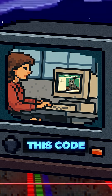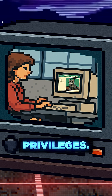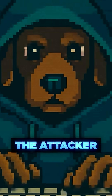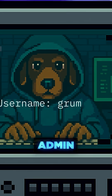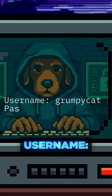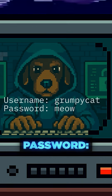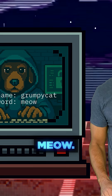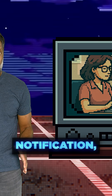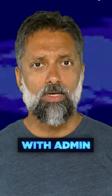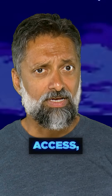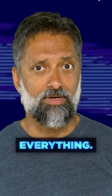That means this code will run with their privileges. Now the attacker has a backdoor. They created their own admin account — username grumpycat, password meow. The real admin has no idea this happened. There's no notification, no alert, nothing suspicious. With admin access, the attacker owns everything.